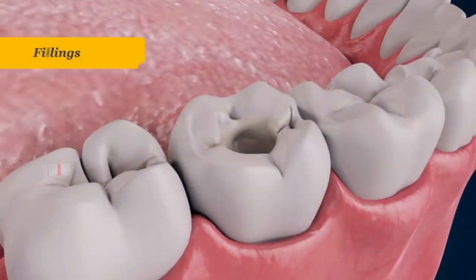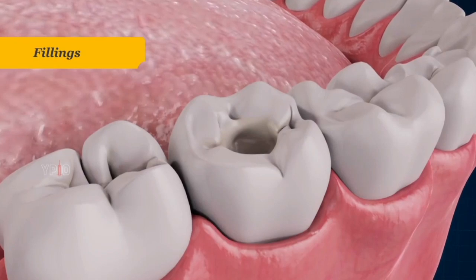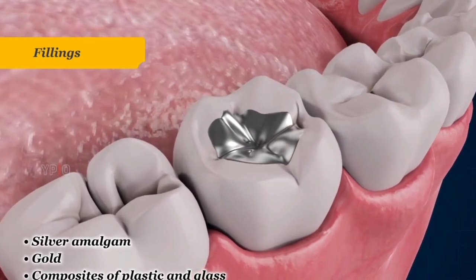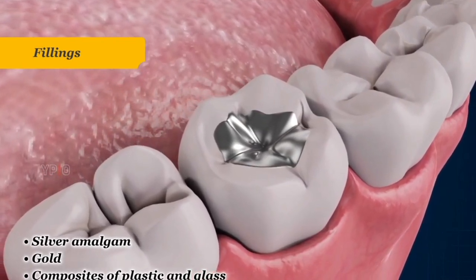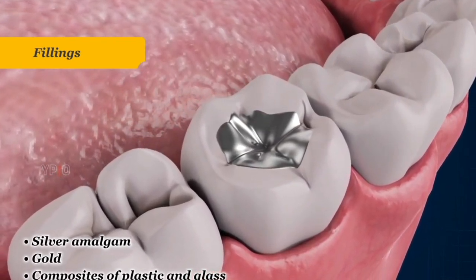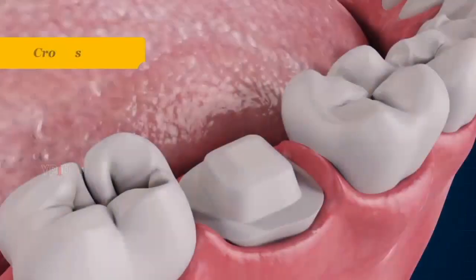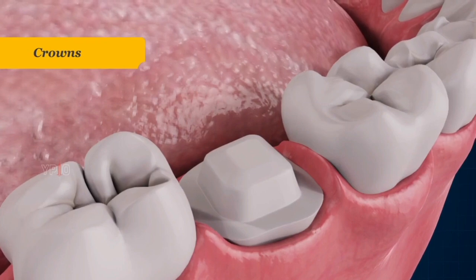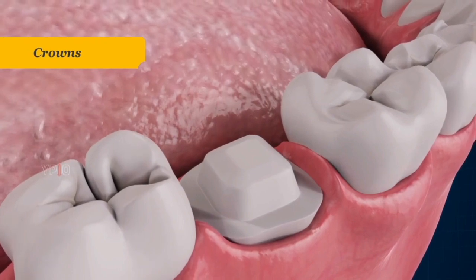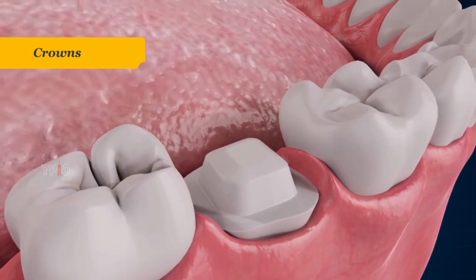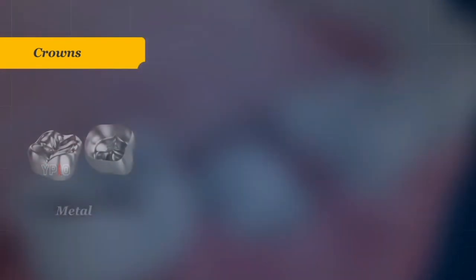Your dentist will perform a careful evaluation to determine the type of restoration to best meet your needs. Different types of restorations include fillings. Fillings are used to replace part of the tooth structure. They can be made of silver amalgam, gold, and composites of plastic and glass that replicate the tooth color and appearance.